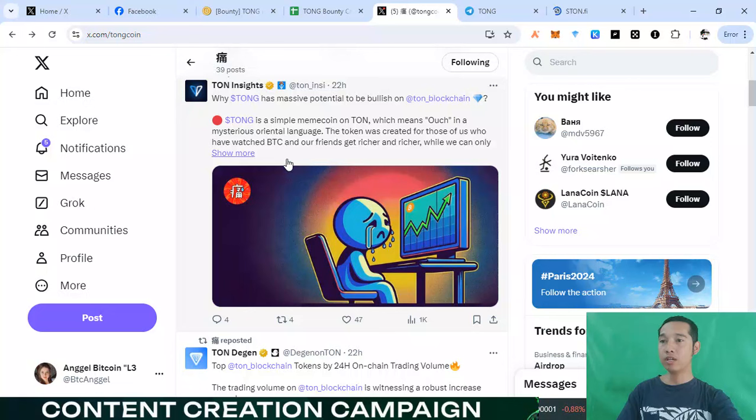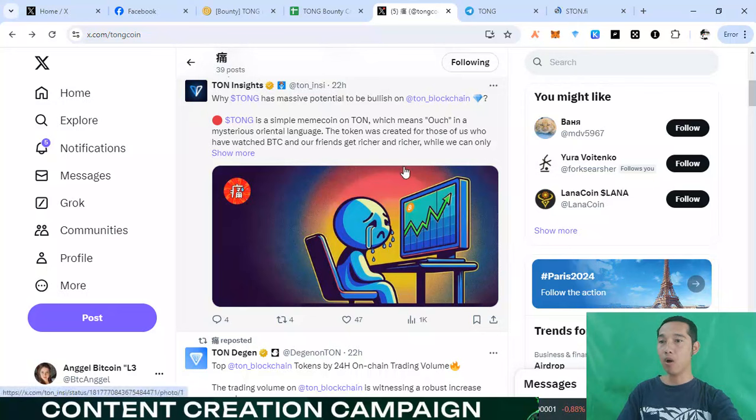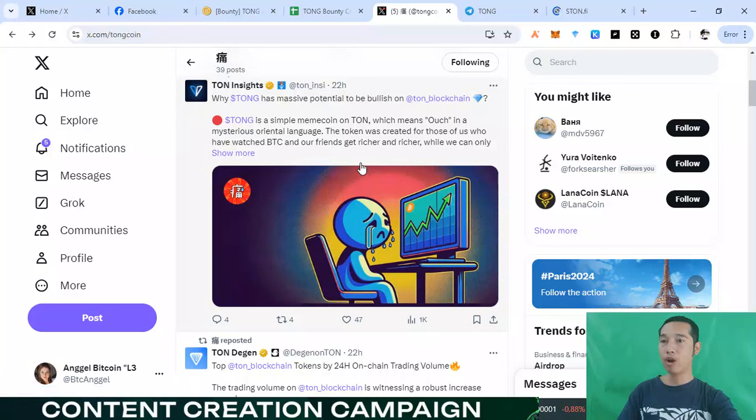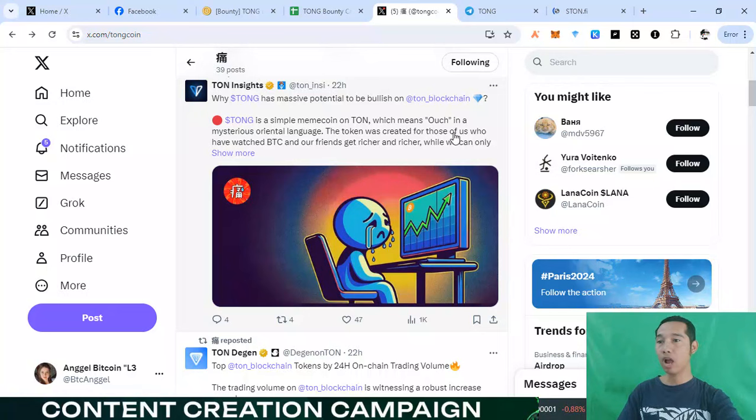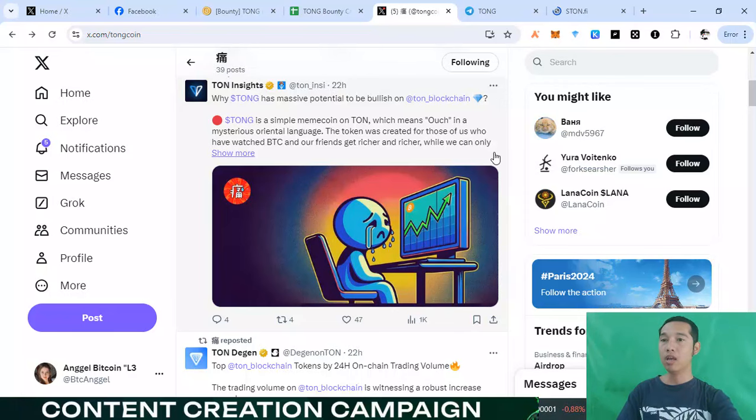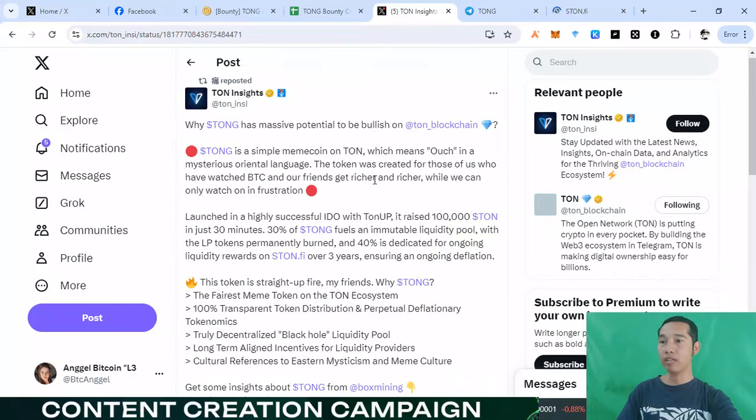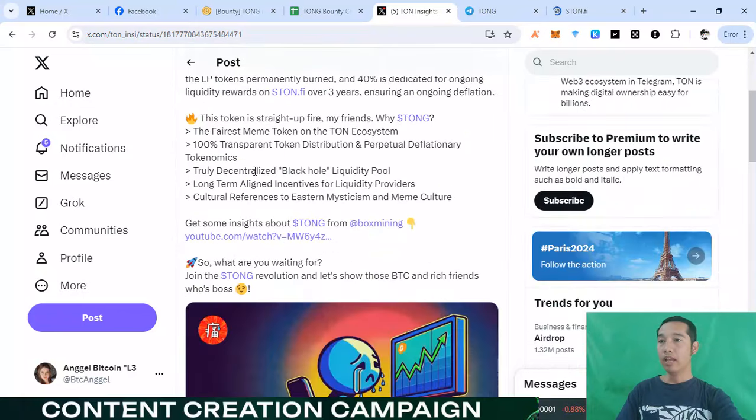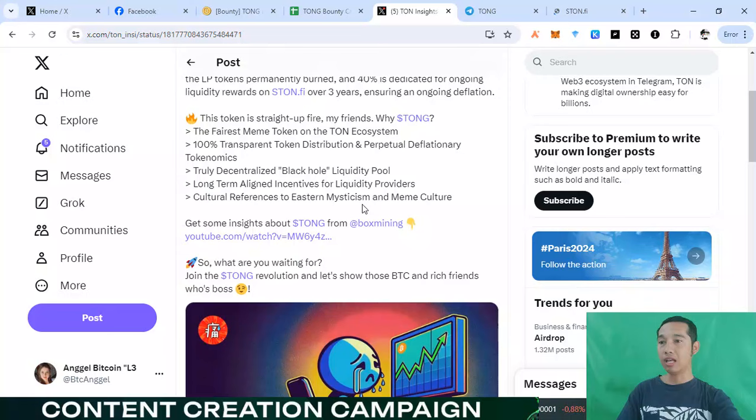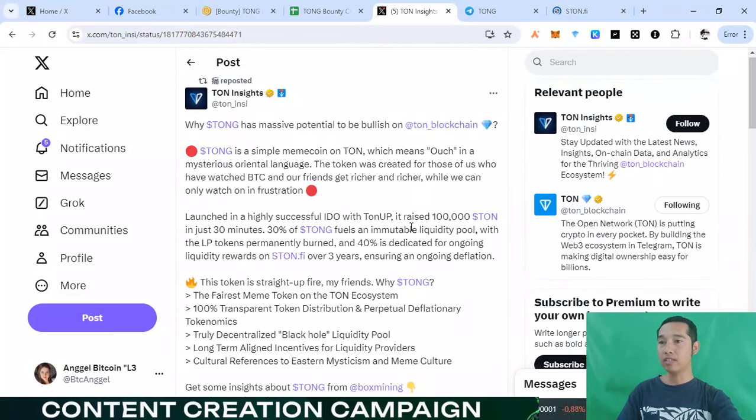Tom is simple memcoin on Tom blockchain which main hour in a mysterious auretial ledger token was great for those U.S. We just do. We have a, we just be big queen and our friend get raised and recent will. Can only showing with another project. And this amazing detail about this Tom project right now.